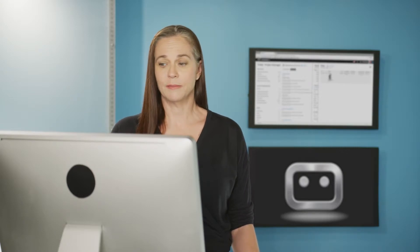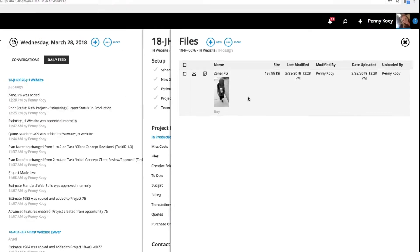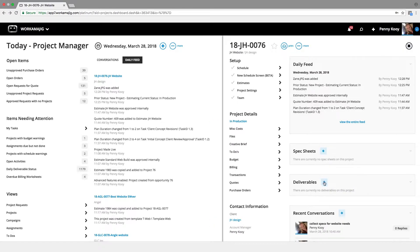That way, foldering becomes automated and standardized. All of your files will also then have a natural audit trail on when they're being updated and by whom. Now these files can also again be routed around for review and approval.